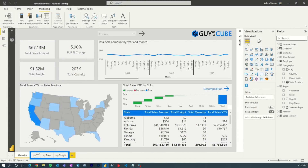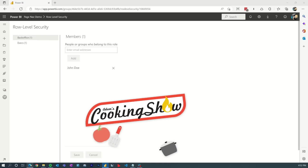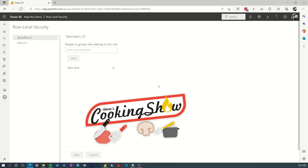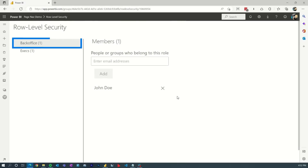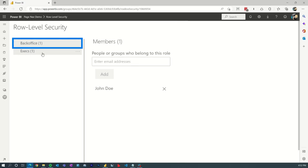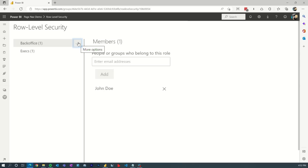Every other page outside of the overview page is hidden — so my Texas and Georgia pages. That's the magic. Just like a good cooking show, I've published this to the Power BI service. When we go in there, we can see I've got row level security set up for both roles.